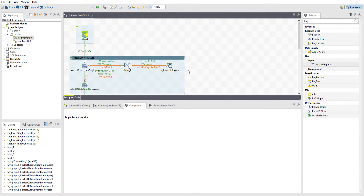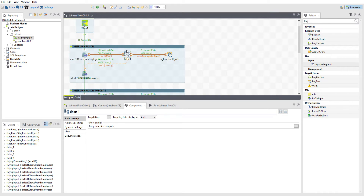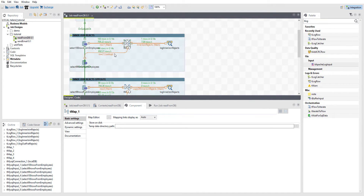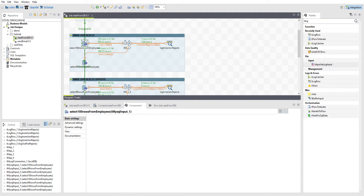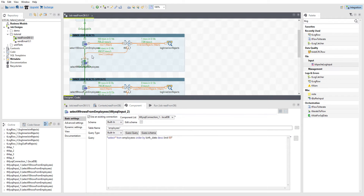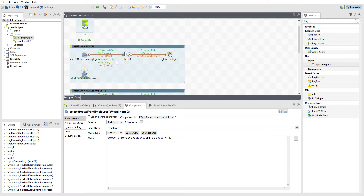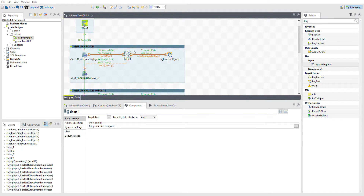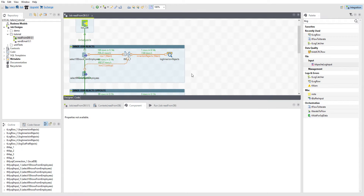In this Talend tutorial I wanted to discuss the properties of the TMAP component and how to use it to find differences between result sets. This could be useful if you wanted to do something such as only do an update if there is a change to a table, or only do inserts if some condition is met so that you can do an insert.